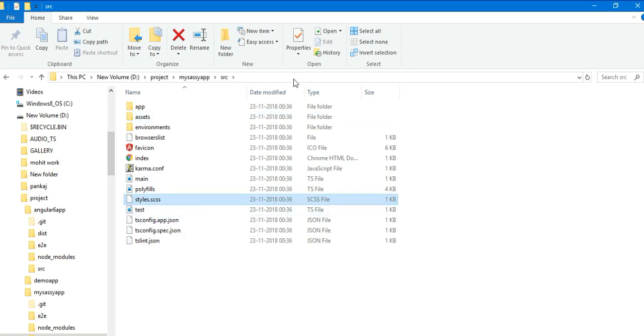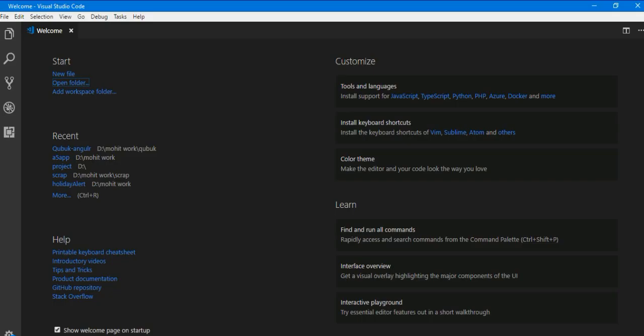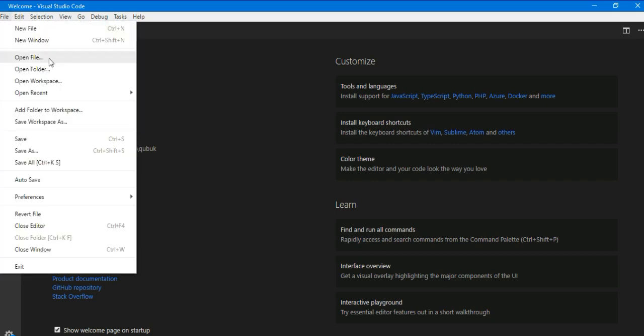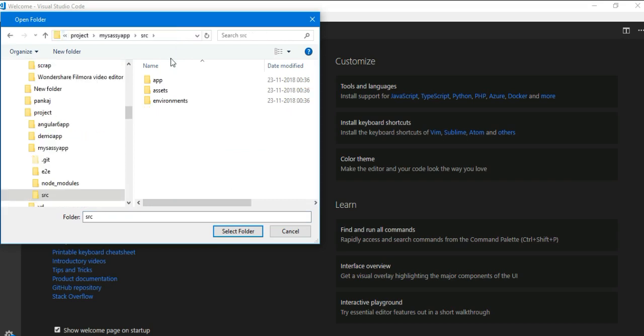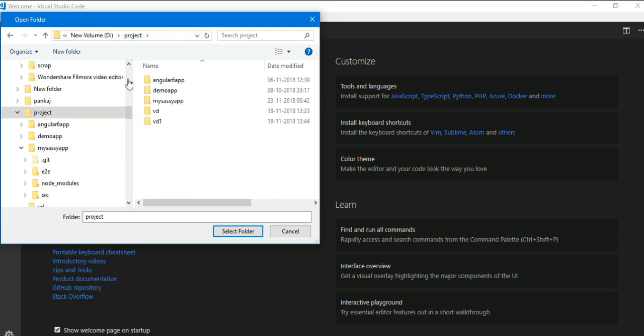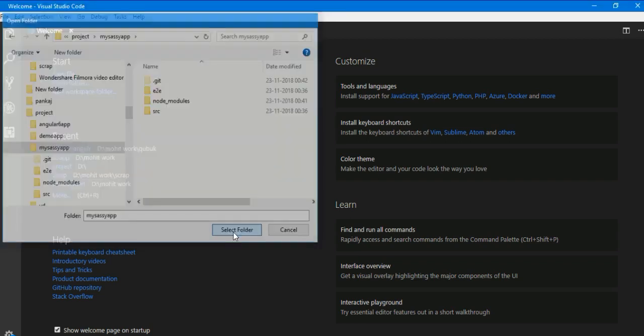So now we will open this project in my Visual Studio Code. So this is my Visual Studio Code, you can install it in your system. Open folder and open your application mysassyapp, select folder.